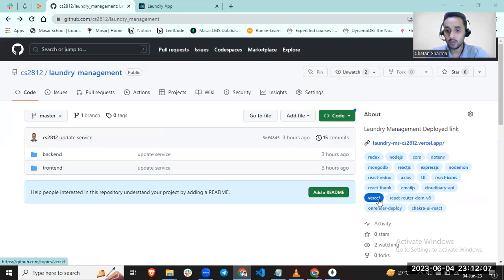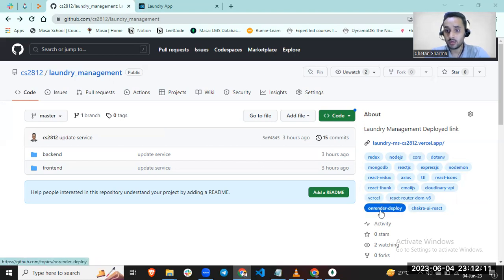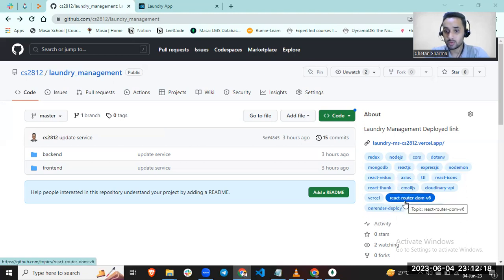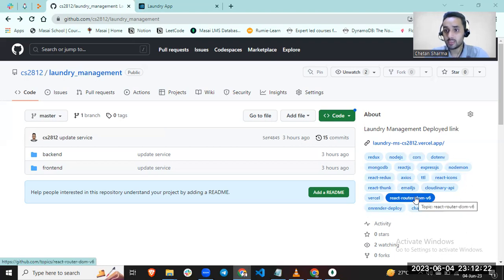On Vercel, I deployed my frontend. On Render website, I deployed my backend. React Router DOM I used to render one page to another page in my application.